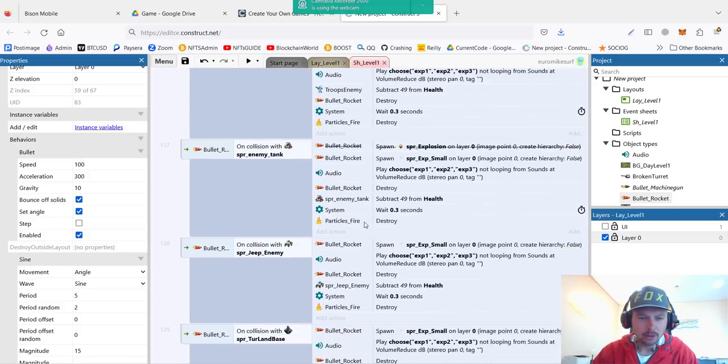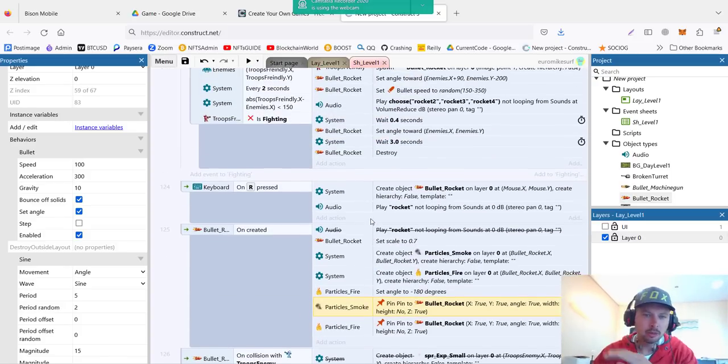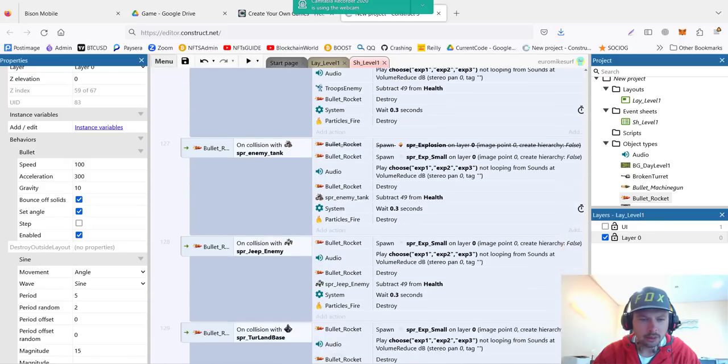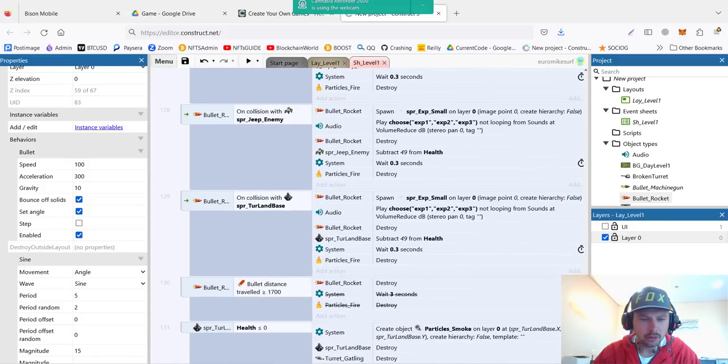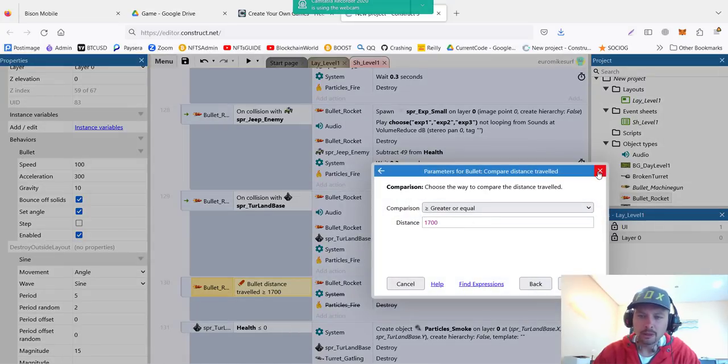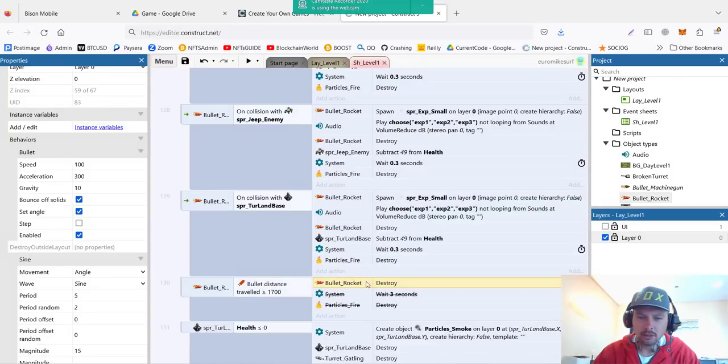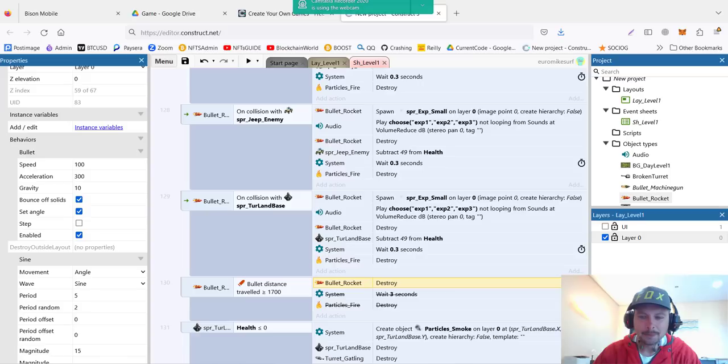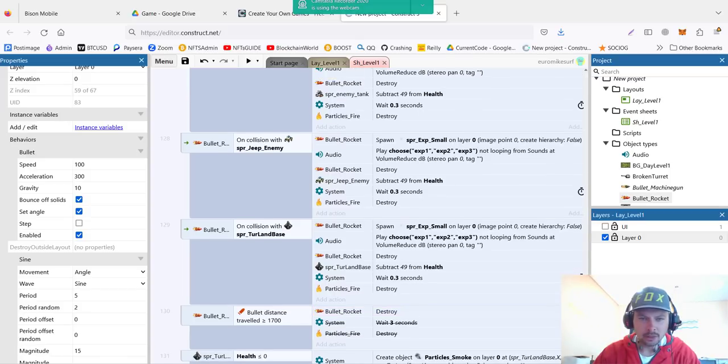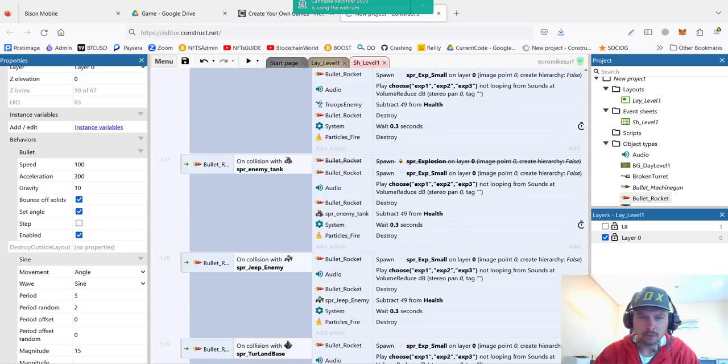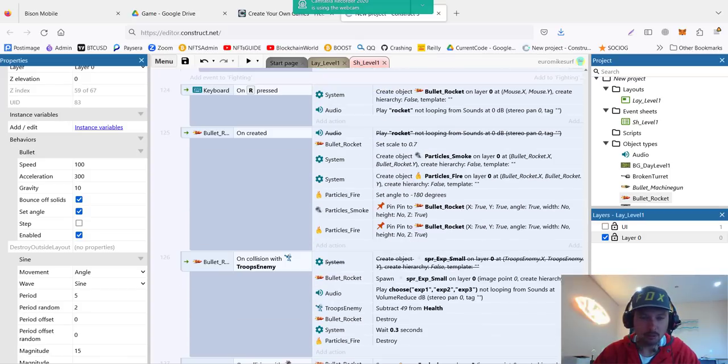Also very important to make sure that rocket doesn't go forever on the screen, we have to delete it at a certain point. I call it bullet distance traveled. If it is greater or equal to any amount that you want, the bullet will be destroyed. Otherwise it will just keep going forever.